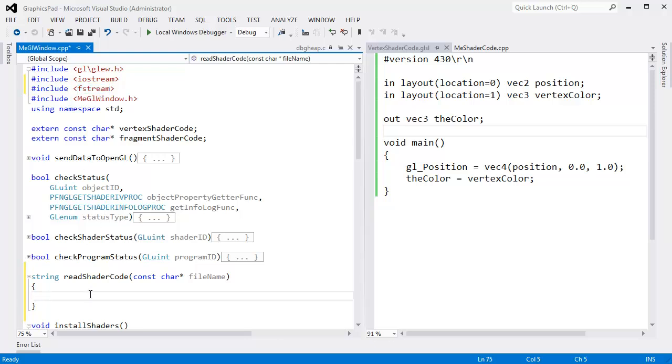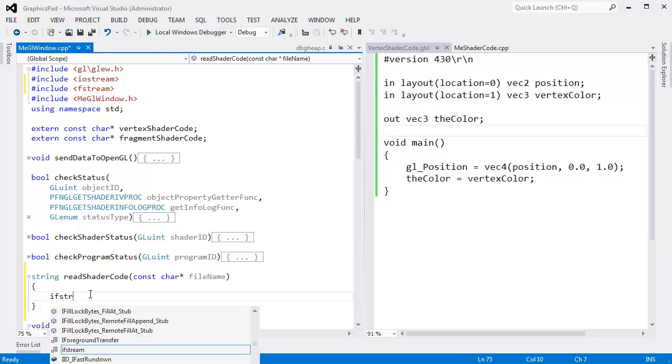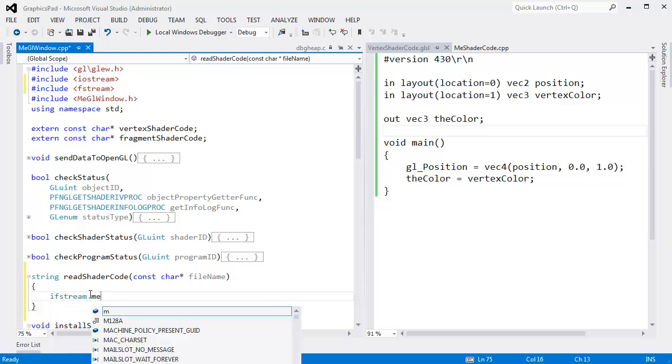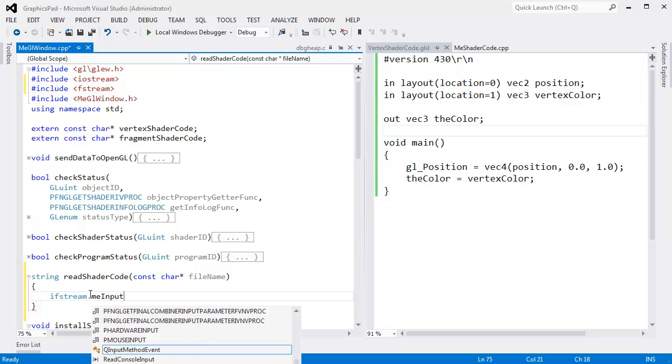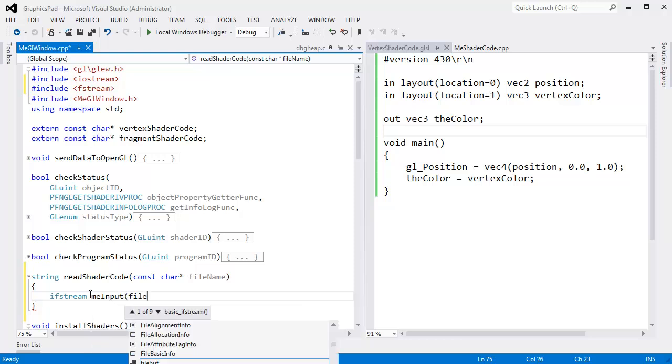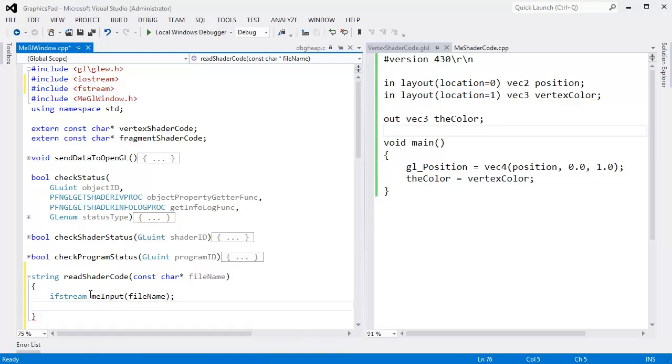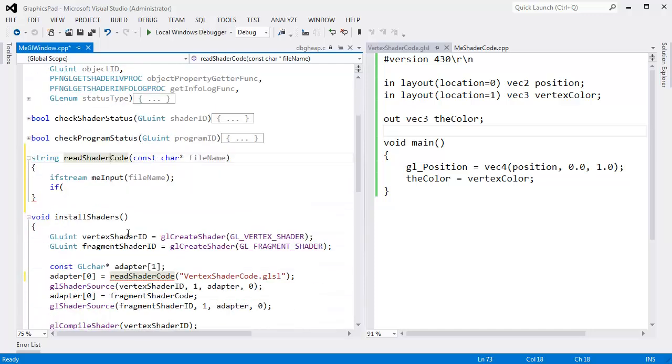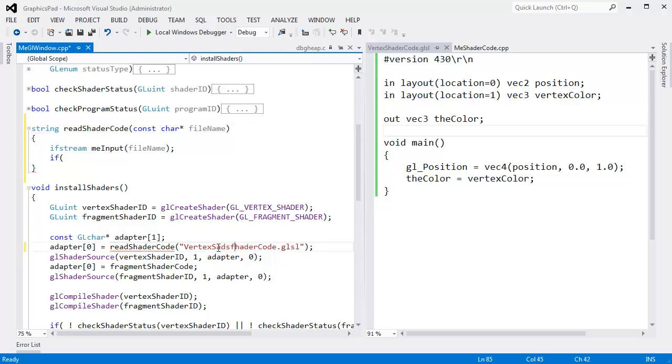And then down here I'll say ifstream, input file stream, me input, open that up with the file name like so. We need to check to make sure that that file existed. Let's say if we call our read shader code function and give it a bad file name, obviously we're not going to find the file, and we should fail somehow.